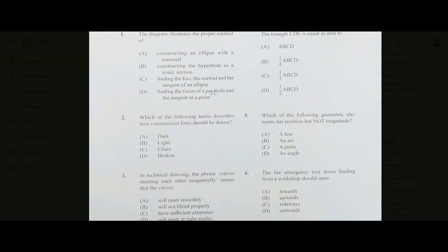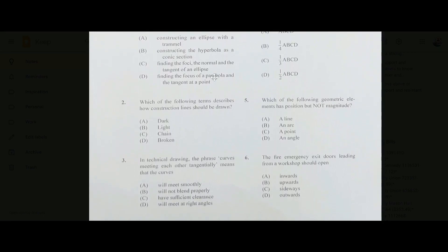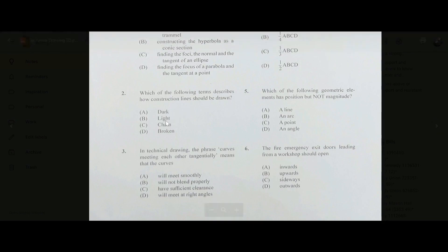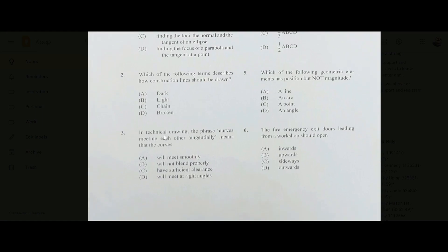Number two: which of the following terms describes how construction lines should be drawn — dark, light, chain, or broken? The answer is B. Construction lines should always be drawn light, using light lines. Number three: in technical drawing, the phrase 'curves meeting each other tangentially' means the curves will meet smoothly.